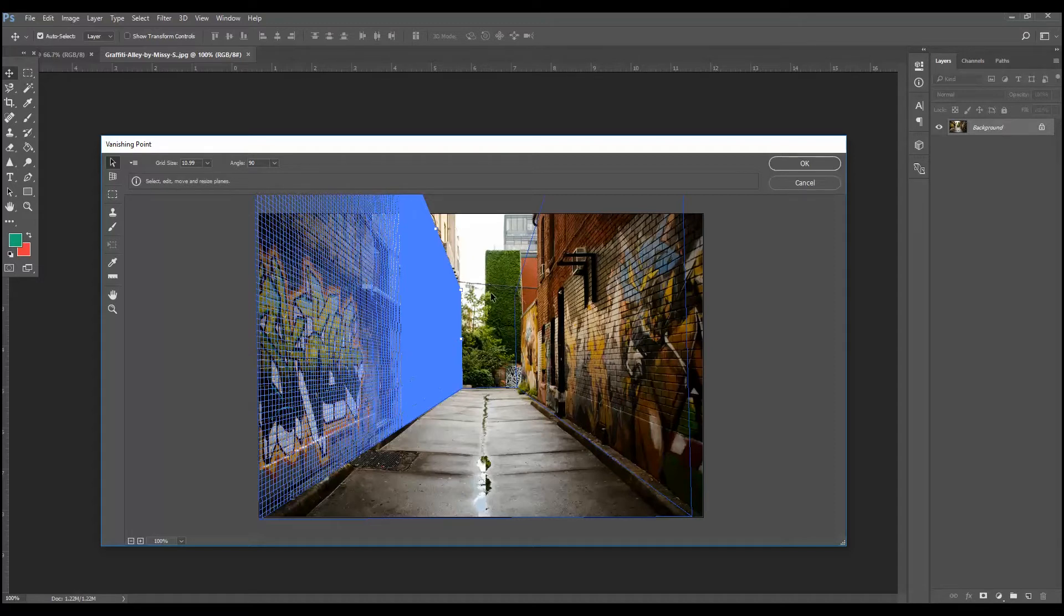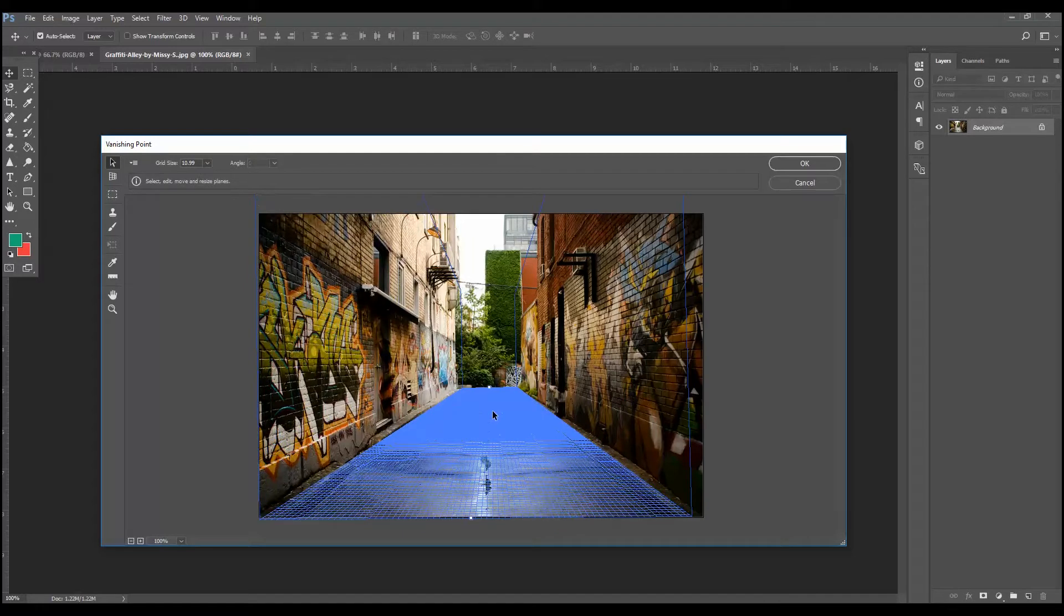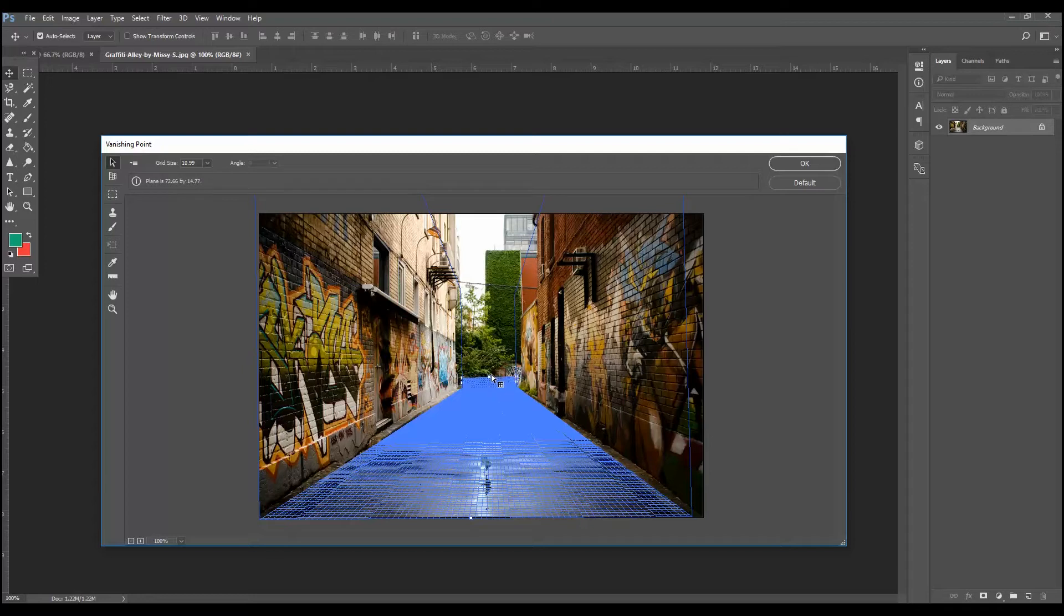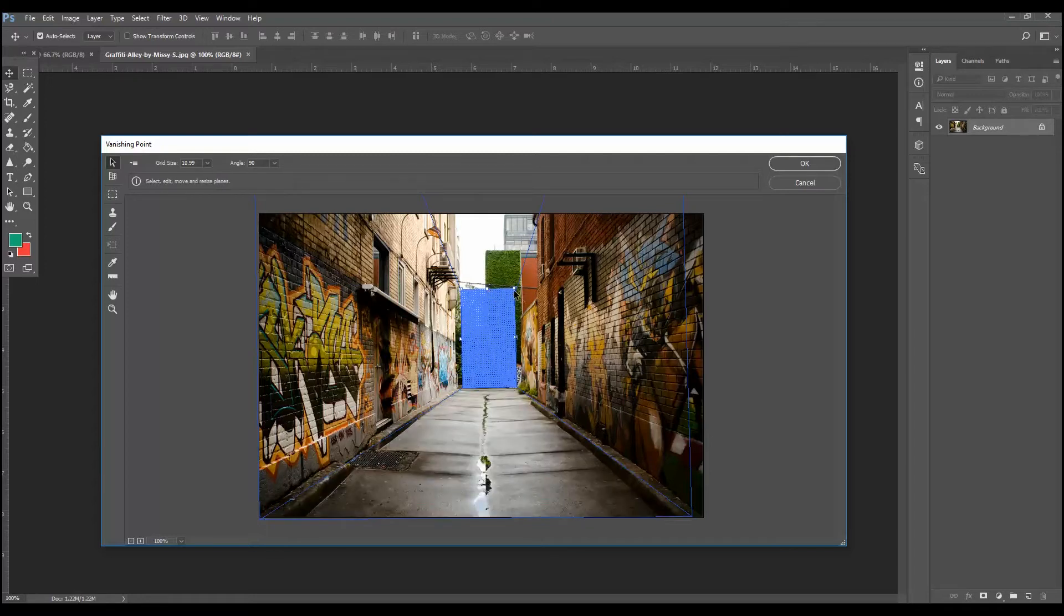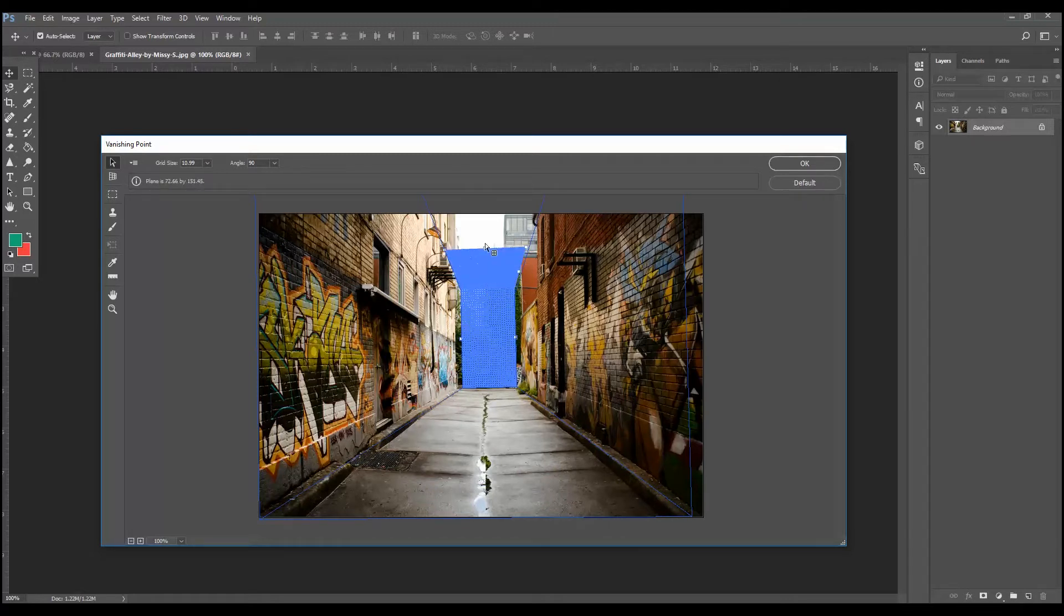So the third plane you're going to want to create, you're going to want to select this plane again and then hit control, grab this point, and create your back wall. Bring that up to where these corners end. And then finally, select this one, hold control, and you'll create your top plane.